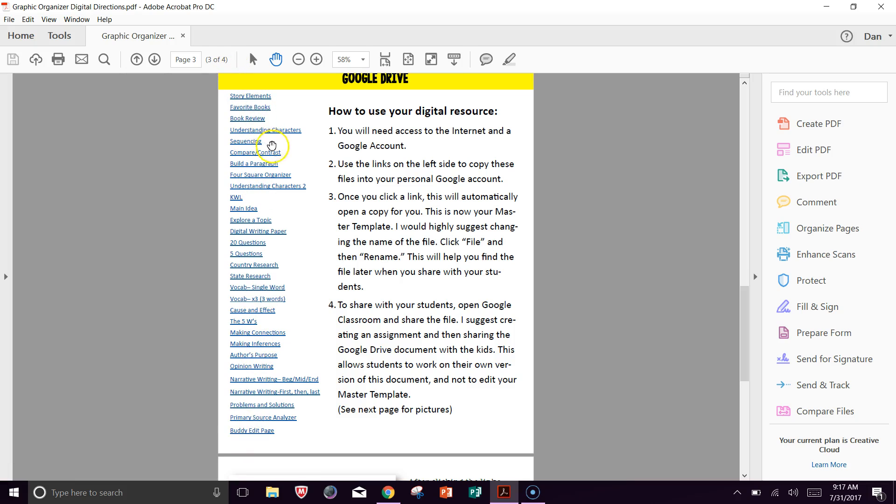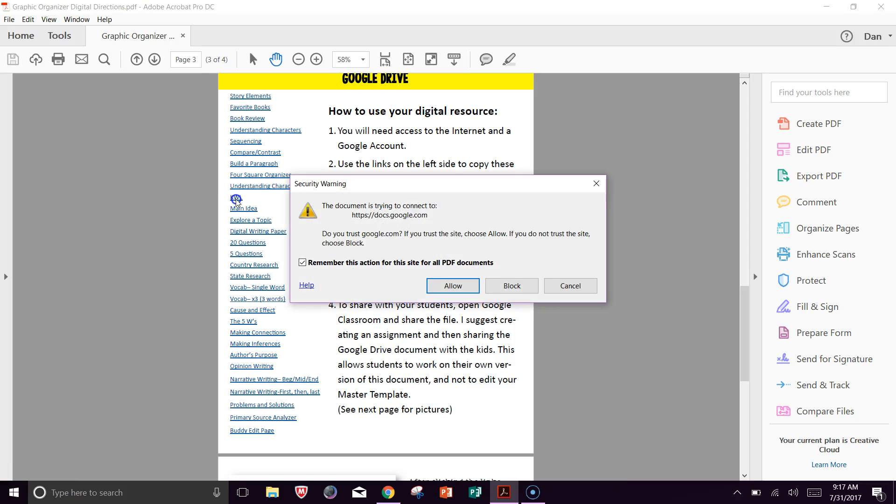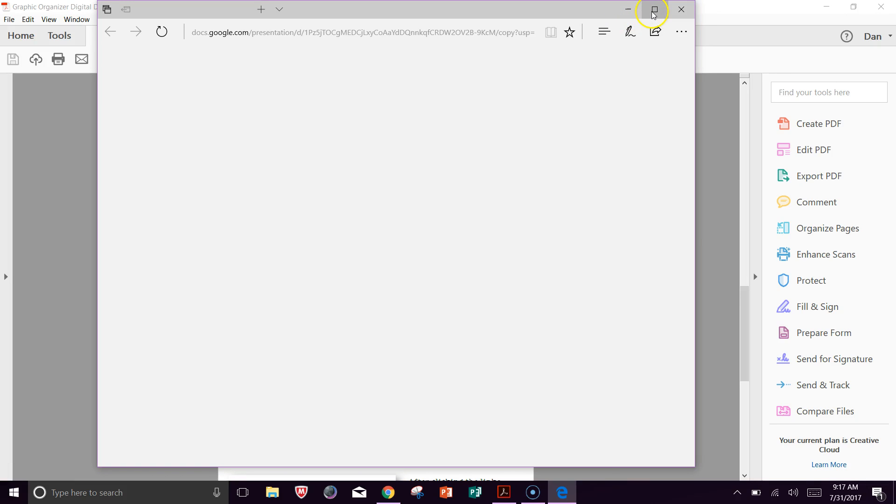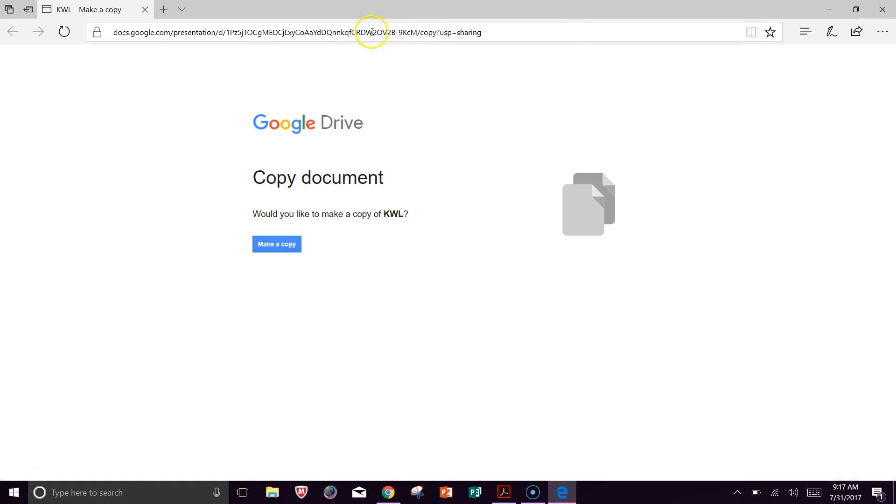So when I'm ready to click on one, let's go with the KWL. So I'm going to open that up. I'm going to allow that. It's going to come over here, and it's going to open up and say, hey, you can copy this document for yourself.